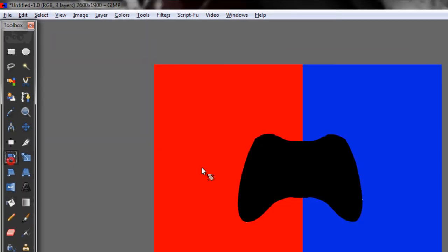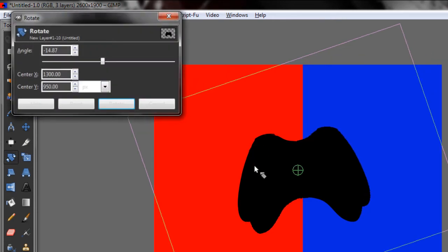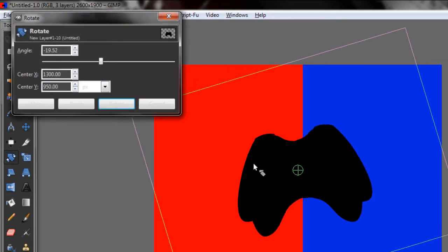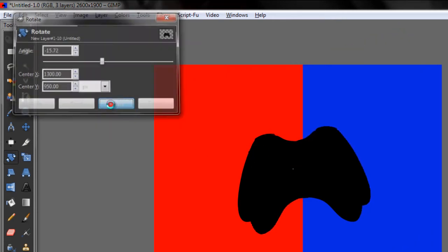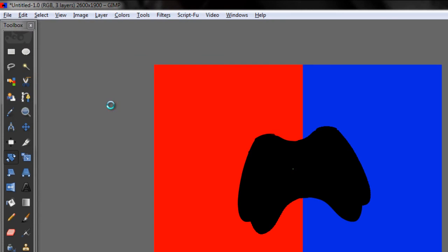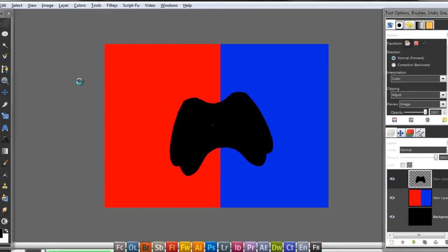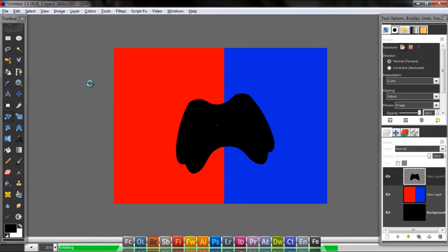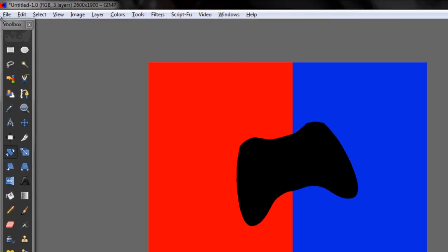I'm going to rotate this a little bit. Then go to File, Open as Layers.